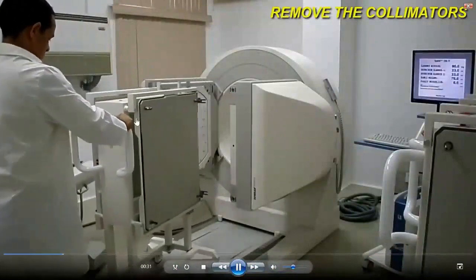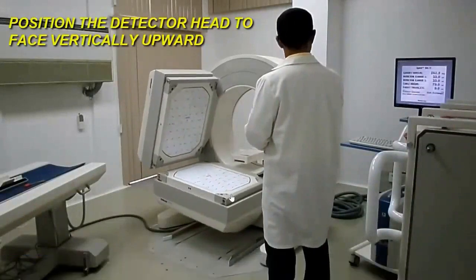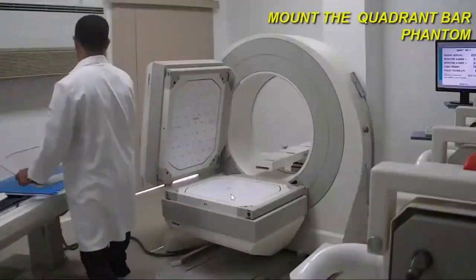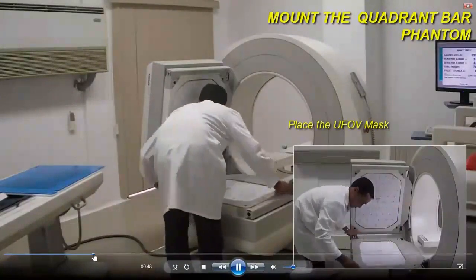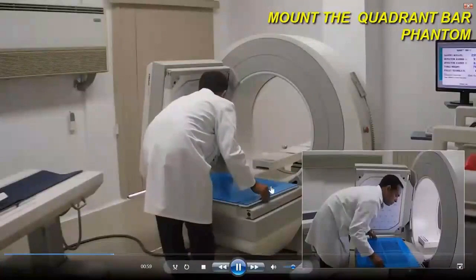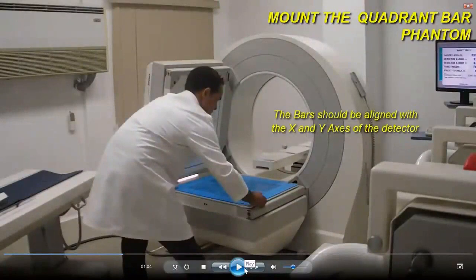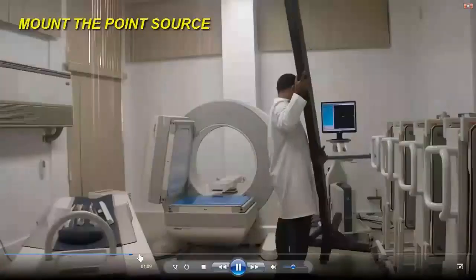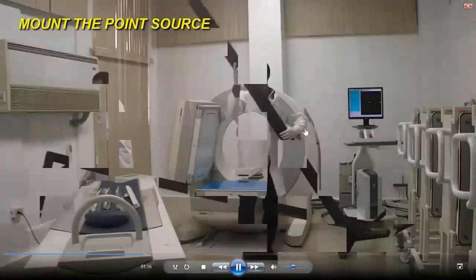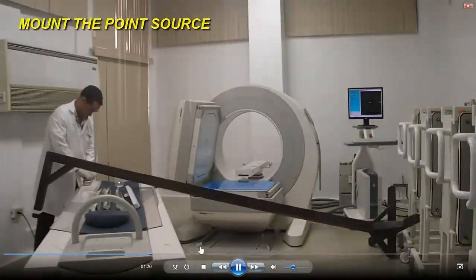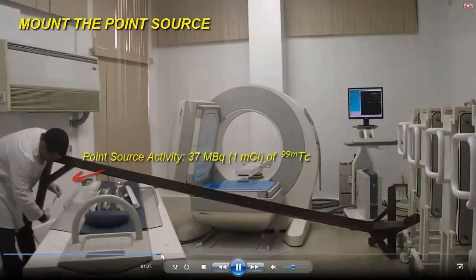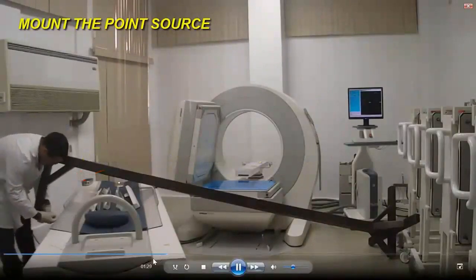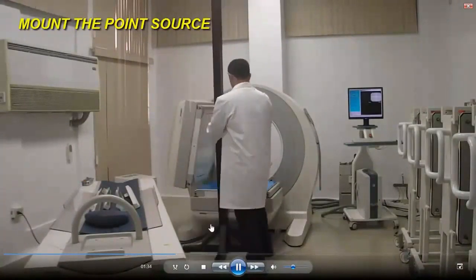Here an old man is carrying the collimator that was installed. He carries it in a certain way and then he will work here. Will he work with intrinsic or extrinsic? Intrinsic, beautiful. He puts the quadruple bar. Will he put the cobalt sheet or the point source? I unfortunately don't have that holder.